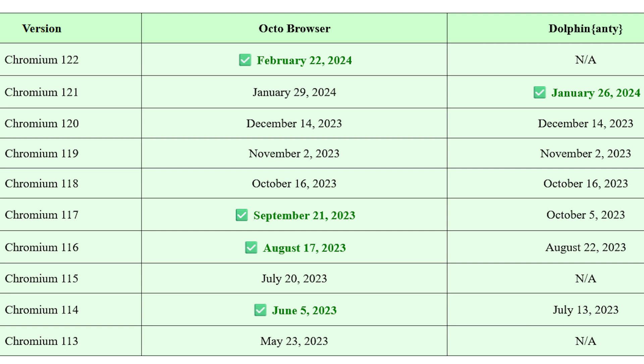OctoBrowser has consistently been faster with updates, maintaining a tighter schedule compared to Dolphin Anti. Over the last 10 updates, Octo has generally outpaced Dolphin Anti, ensuring its users are less likely to get flagged for using outdated browser versions. Stability is also a strong point for OctoBrowser, with only one major hiccup over the past year. Meanwhile, Dolphin Anti has had more issues, including a notable data breach that affected about 15% of user profiles back in July 2022.